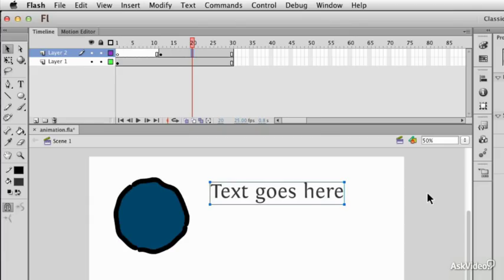Hi, I'm Ian Anderson. Welcome to this second course on Flash CS6, this one on animation. Let's get into the timeline and really have a good look at what makes it tick.